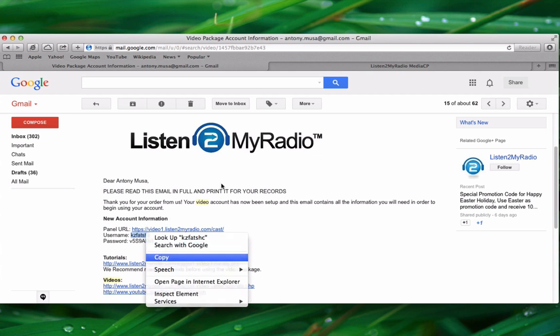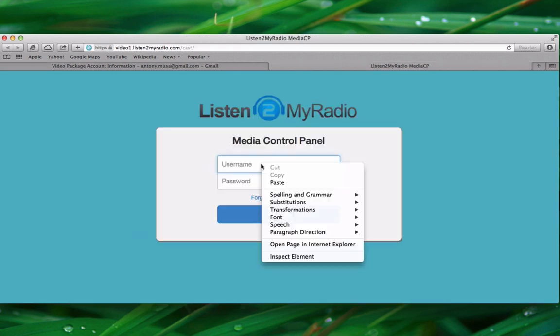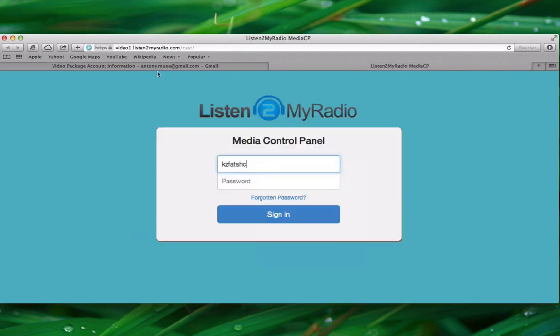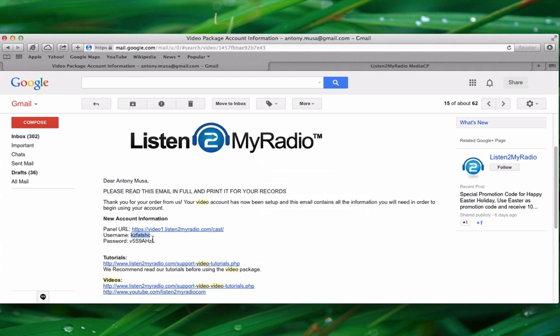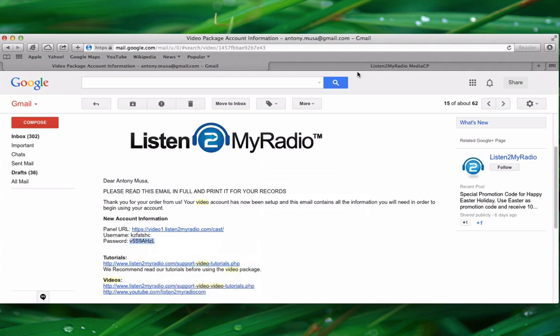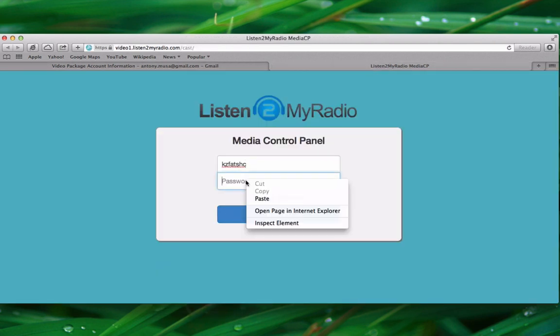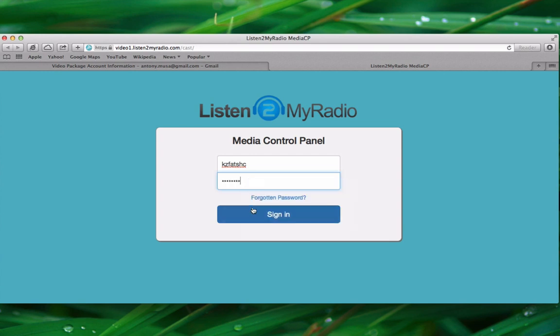Please note that if you are having trouble logging in, you should try typing the username and password instead of copying them, because sometimes users copy a blank space along with the credentials and that prevents them from logging in. So if you are having trouble, please try typing in both the username and password.